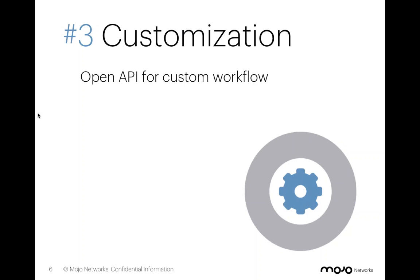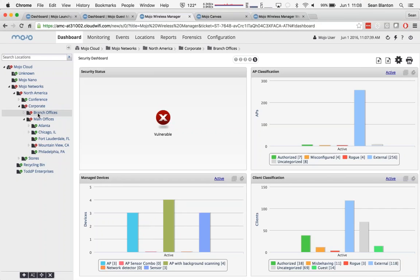And so they chose Mojo because using Mojo API, they were able to accomplish that goal of a customized workflow.